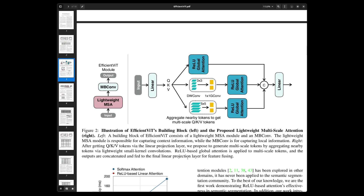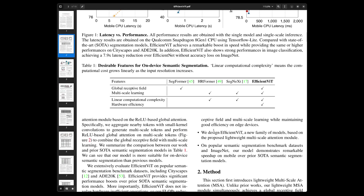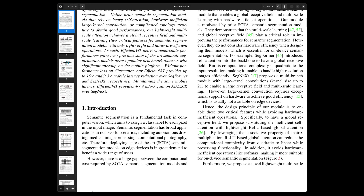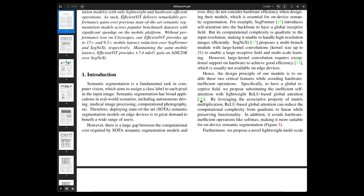Okay, now we remember the MB block. Back to Efficient ViT. This is the lightweight MSA building block on the left. The design principle is to enable global receptive field and multi-scale learning while avoiding hardware-inefficient operations. ReLU-based global attention can reduce computational complexity from quadratic to linear while preserving functionality, and it avoids hardware-inefficient operations like softmax.